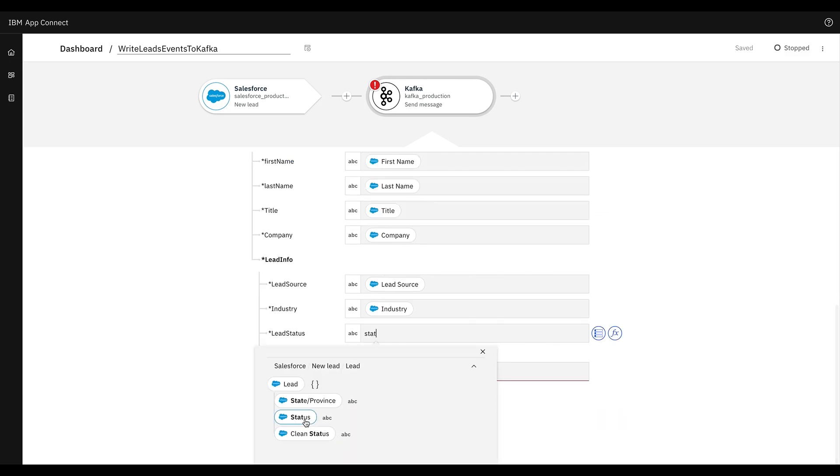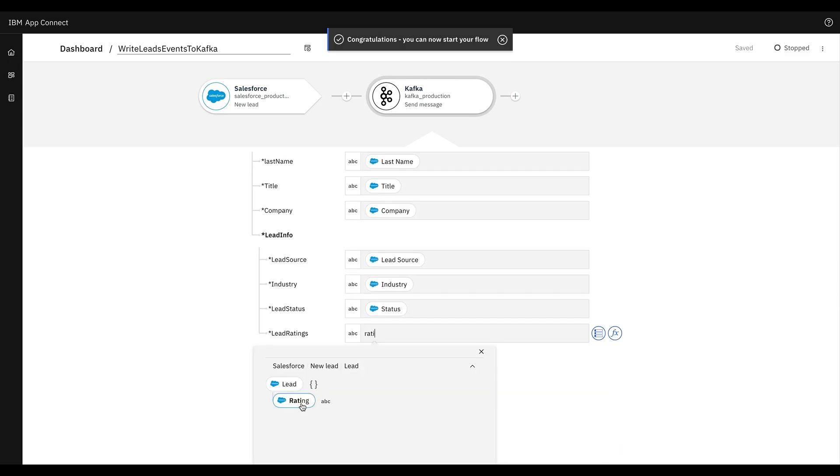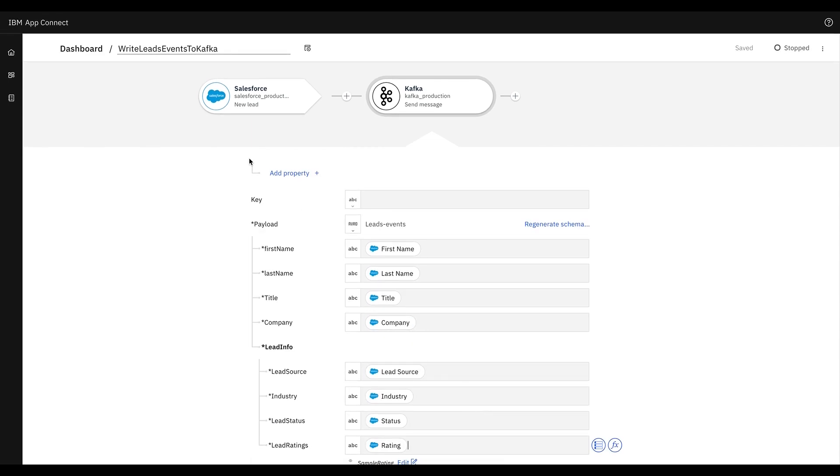In this flow, every time a new lead is found for this particular schema, a Kafka send message will be triggered.